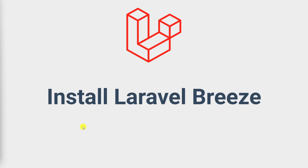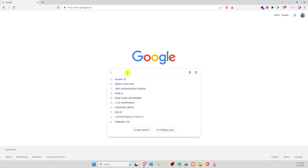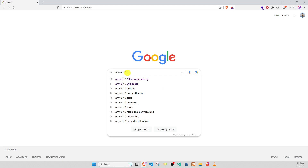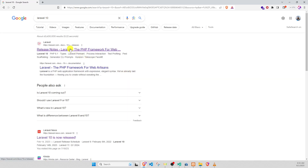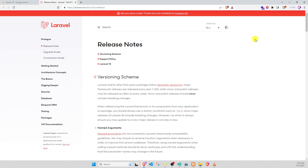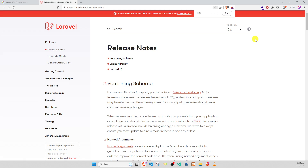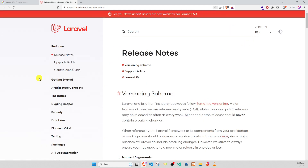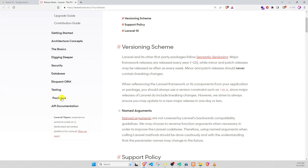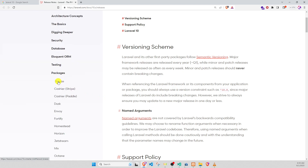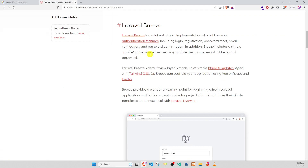Hello everybody, in this video we install Laravel Breeze on Laravel 10. Let's practice together. Search Laravel 10, go to the document, and zoom in. We go to the package, we choose Breeze. This is the info and description about Laravel Breeze.